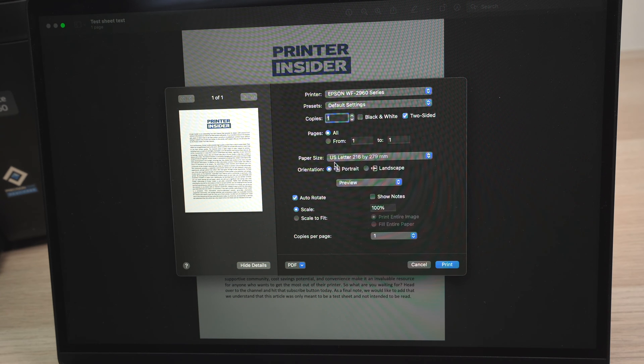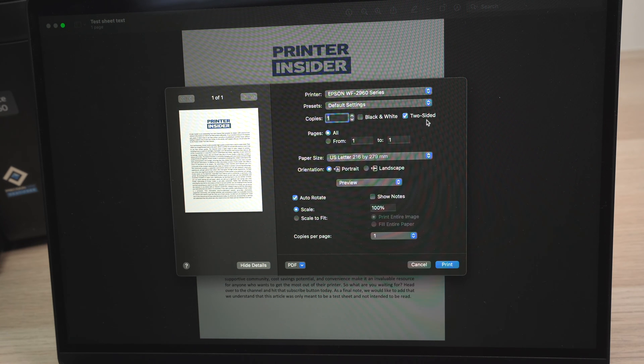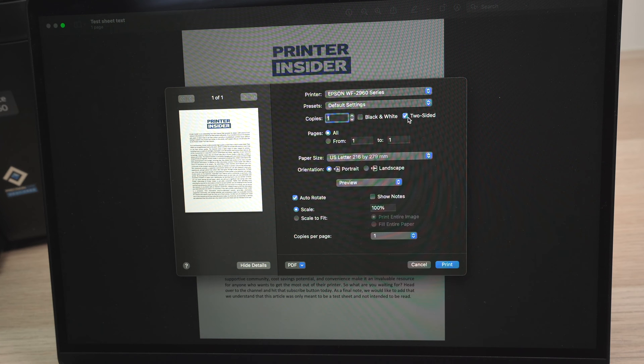Then we have a few options. The most important one in my case, I think it's over here. If you want to print on double sided, make sure that two sided is selected.